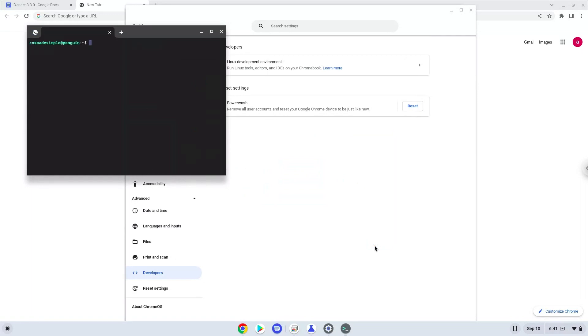Now that we have enabled Linux apps on our system, we will continue to the next step, which is to run several commands in a terminal which will install Blender. All the commands are in the video description.